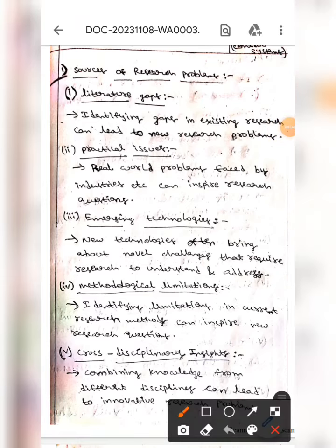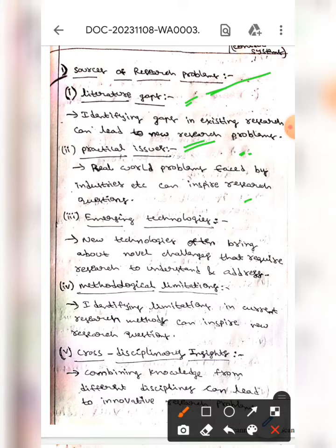Today we are here to discuss about sources of research problems. The first one is literature gaps — identifying gaps in existing research can lead to new research problems. The next one is practical issues — real-world problems faced by industries can inspire new research questions. The next one is emerging technologies — new technologies often bring about novel changes that require research to understand and address.